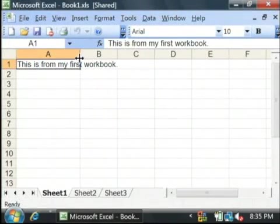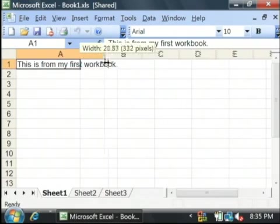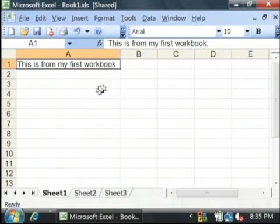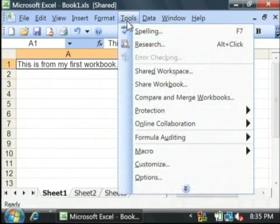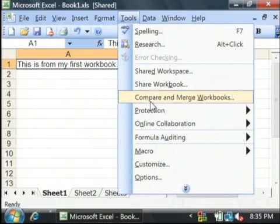Now, our second edit is gone because it's stored in book 2. Let's merge these two together by clicking on the tools, compare and merge workbooks.